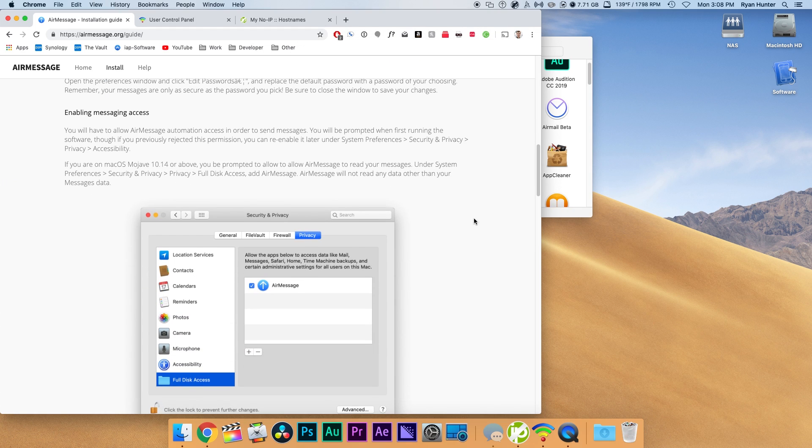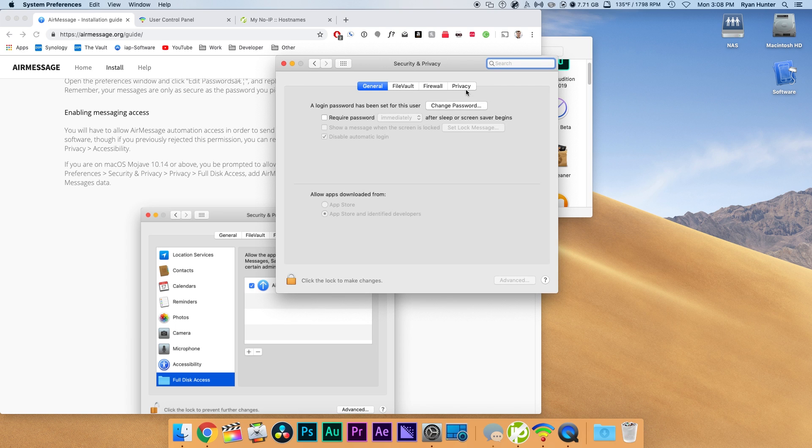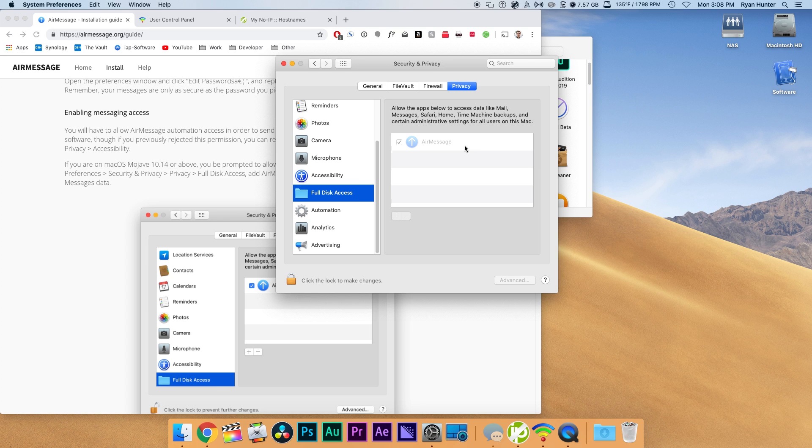Now with AirMessage running it's going to prompt you to allow full disk access so I'm going to show you how to do that right now. We'll go to security and privacy and you'll click on privacy and then go down to full disk access.